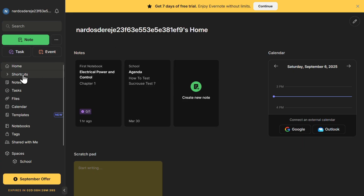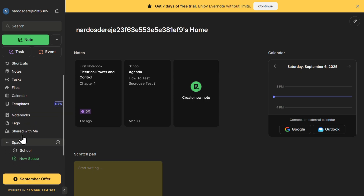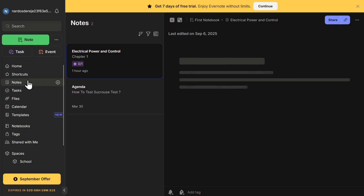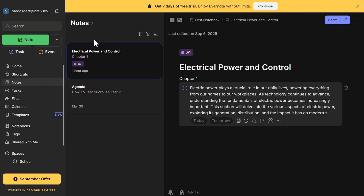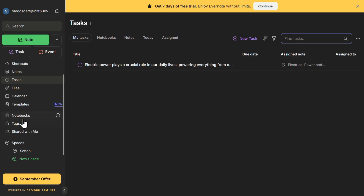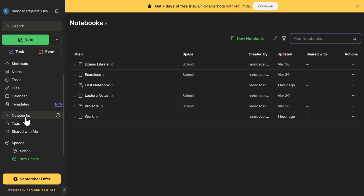On the left side of the screen, you have the main menu, which acts as the control panel for all your notes and tasks. This includes Home, where you get an overview of your workspace; Notes, which stores all the notes you've created, allowing you to browse, edit, and search for any note; and Tasks, a dedicated section for task management where you can create, track, and manage tasks independently or within notes.